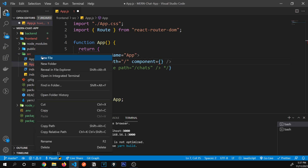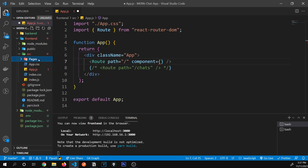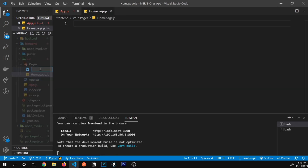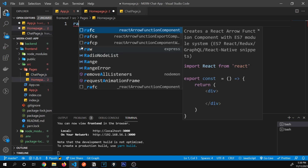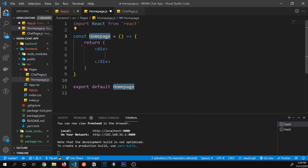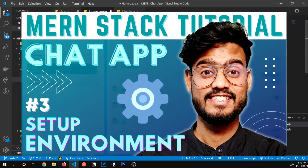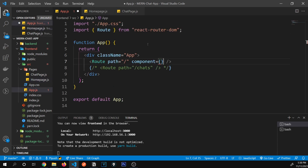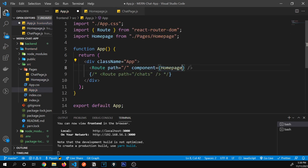I'm going to create a new 'pages' folder for all our pages. Inside it, I'll create Homepage.js and ChatPage.js. For Homepage, I type 'rafce' and press Enter — this is a VS Code extension I explained in our previous video. I'll have the homepage return the text 'Home', then import and pass the Homepage component to the '/' route. Visiting the app, we see 'Home' is rendered.